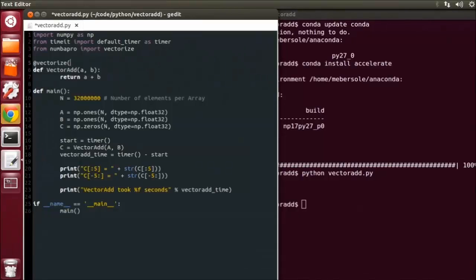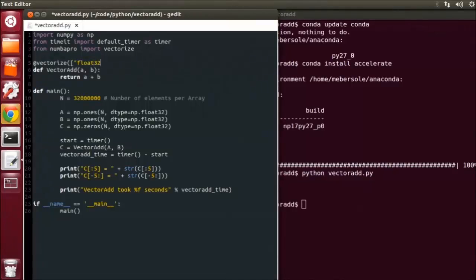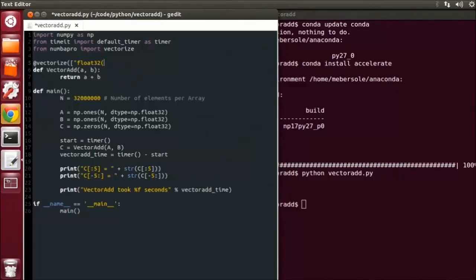For our example, we are going to assume this function could be called with an array of float32. So let's create that signature. The first entry is the output data type expected from the function, and then the remaining are the types for the input parameters.